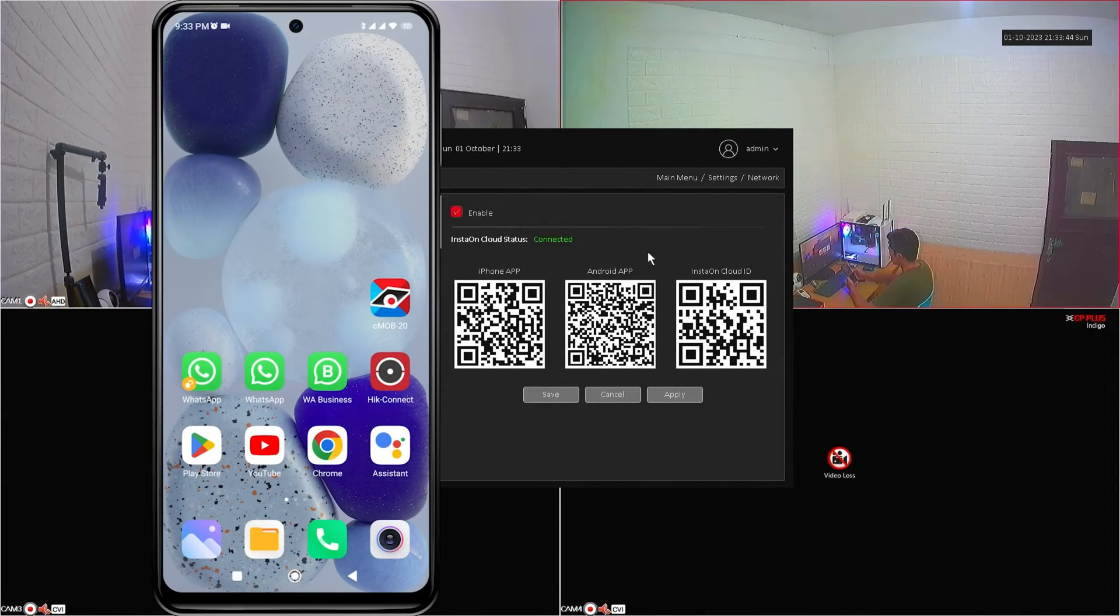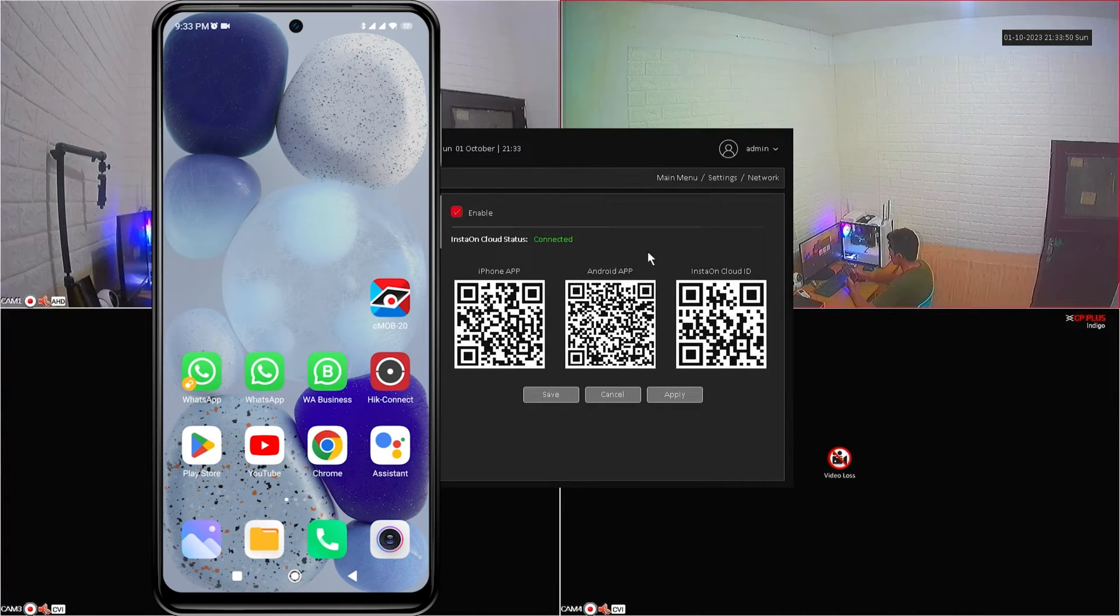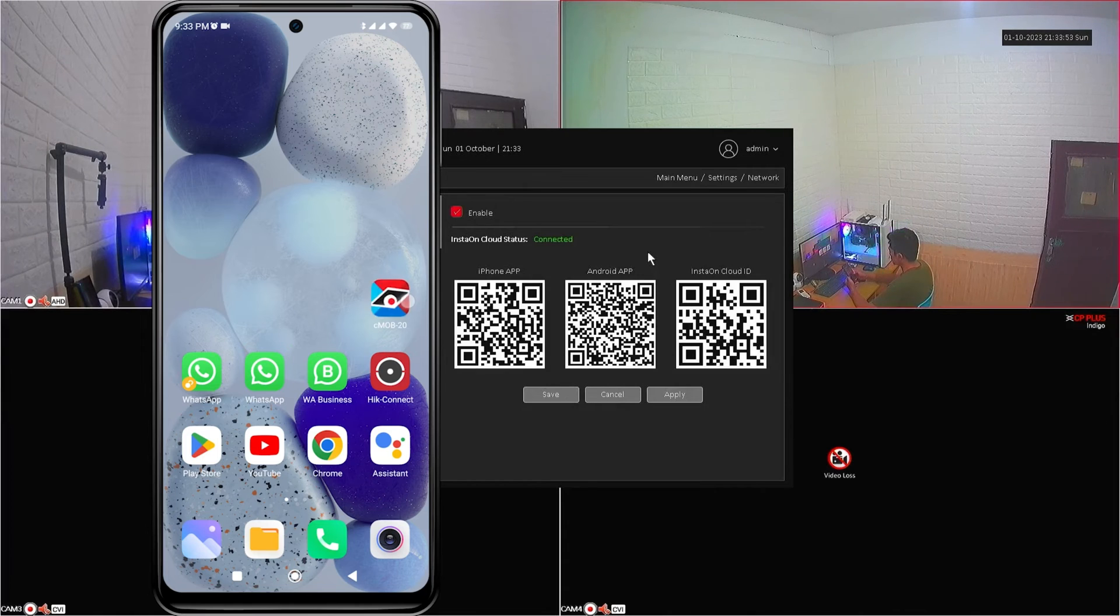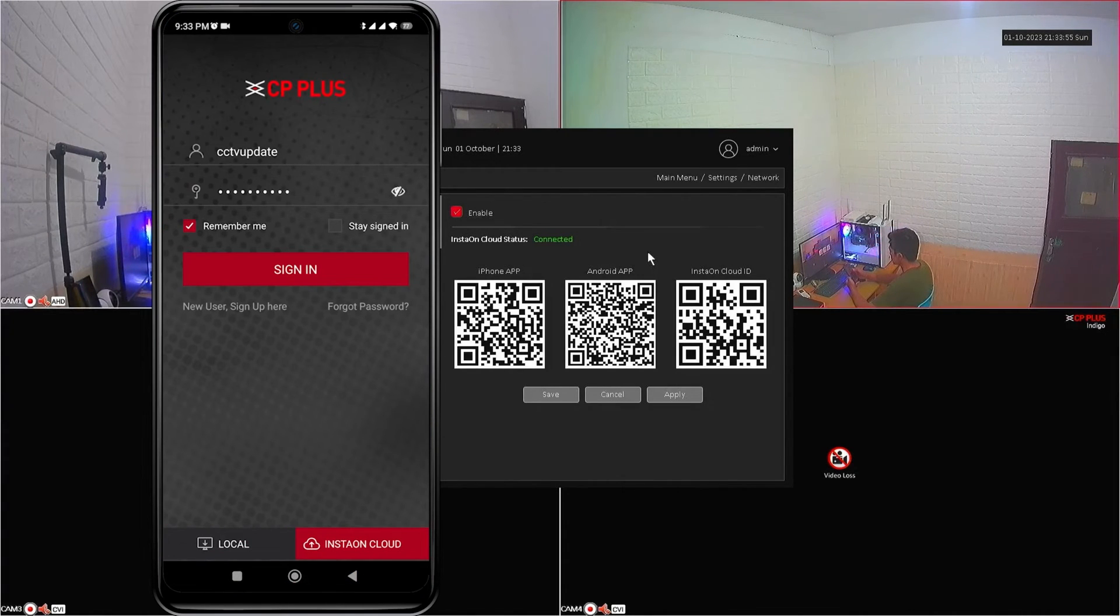First, make sure you have installed the CMOB20 application from the Play Store or App Store. If you have installed it, open the CMOB20 app. If you don't have an account yet, please sign up first.